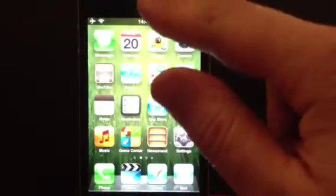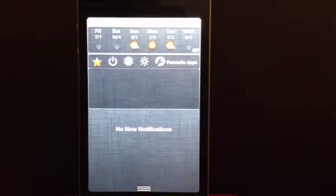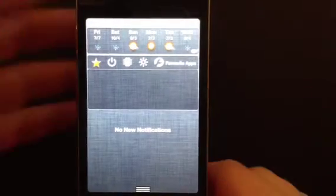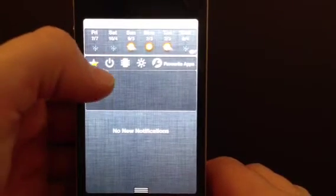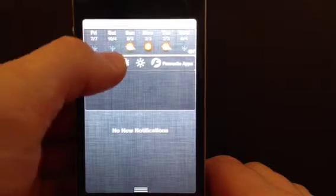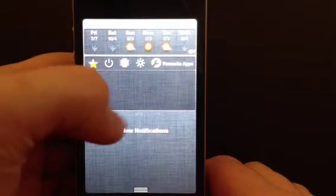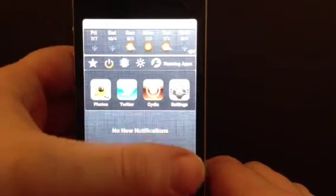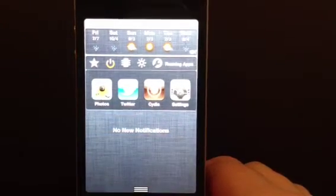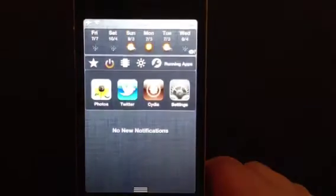I will show you. Swipe down here. Here it is. If I click on this here, this will show me the apps that I've got running.